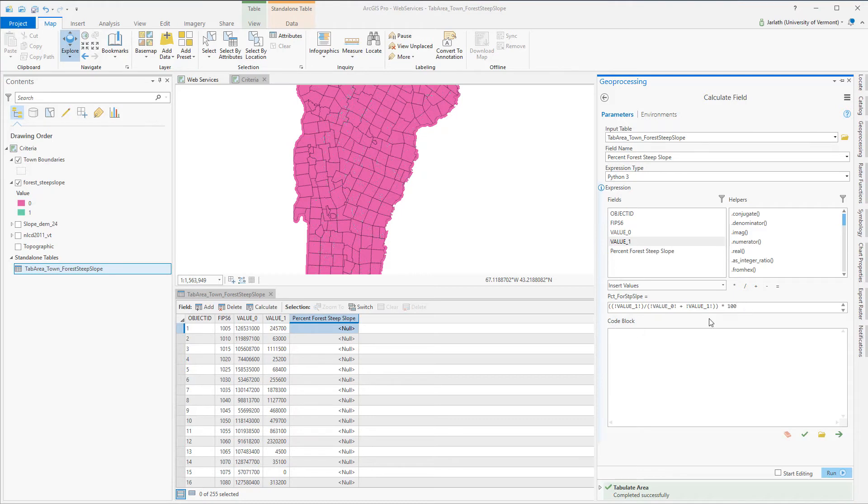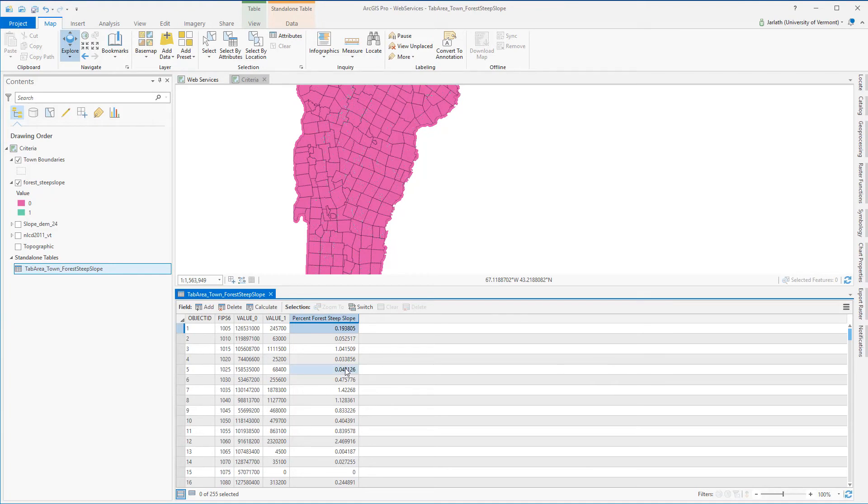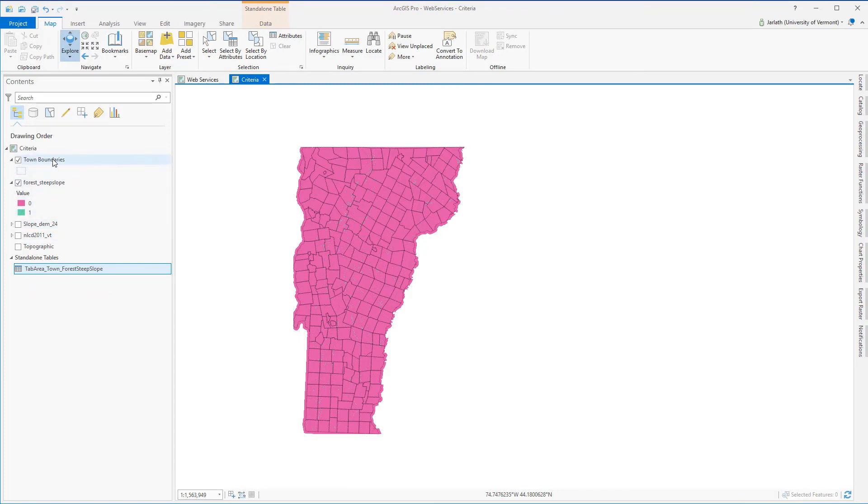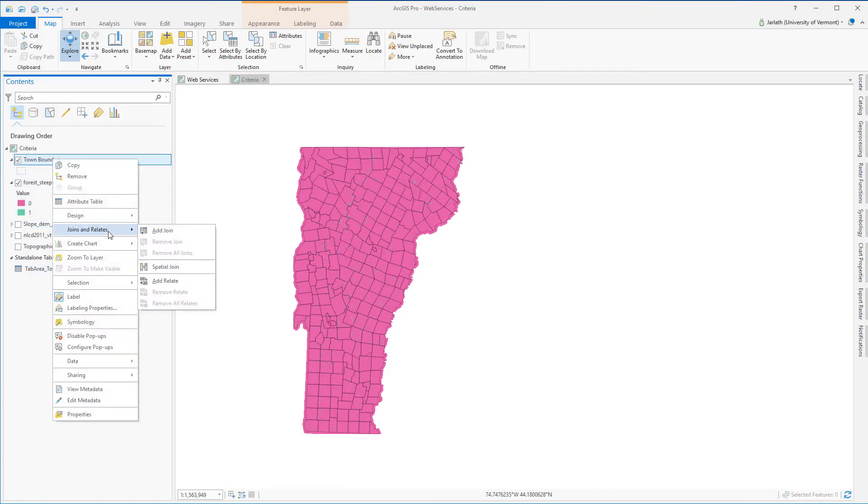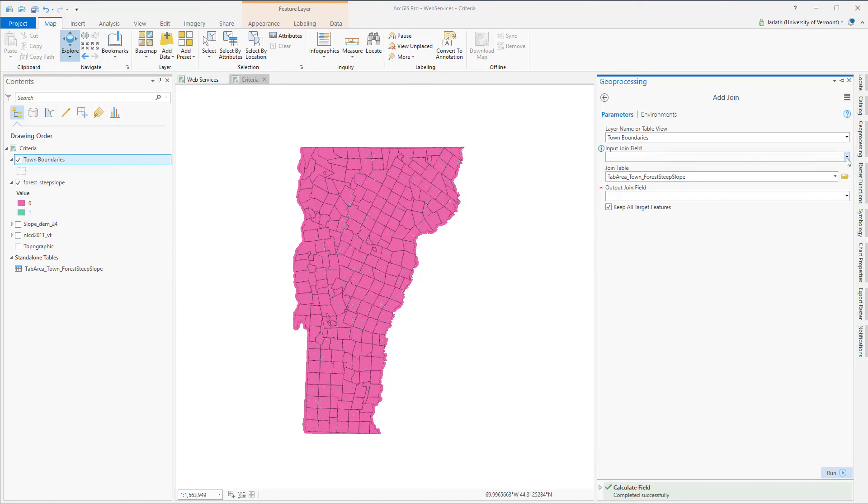Once I've executed the calculate field tool I can browse the table and explore the percent forest for each town. This is great but it doesn't yet allow me to actually symbolize my town polygon layer by those values. To do that I'll need to join this table back to the original town boundaries layer. I'll do that using that unique FIPS6 code.